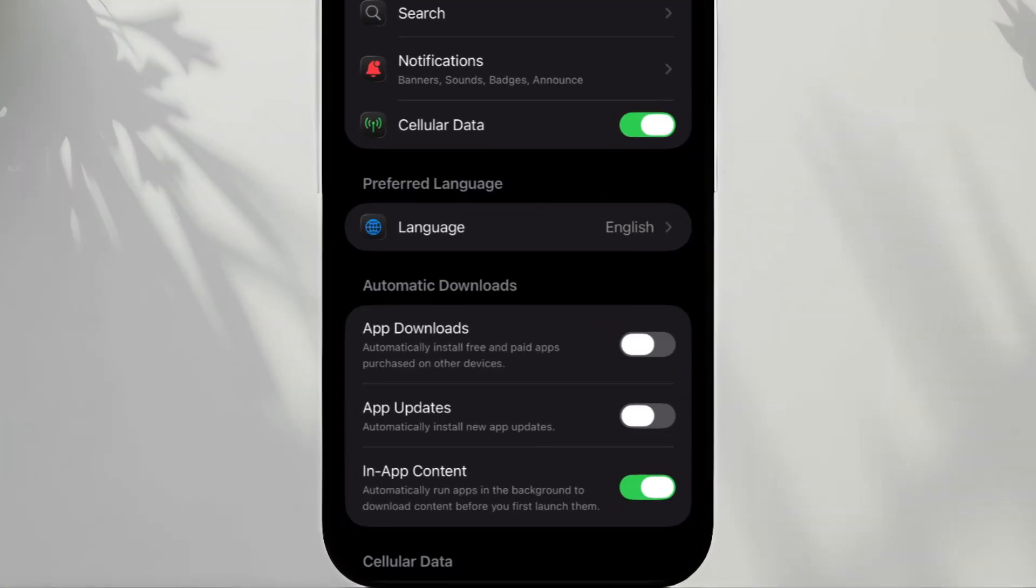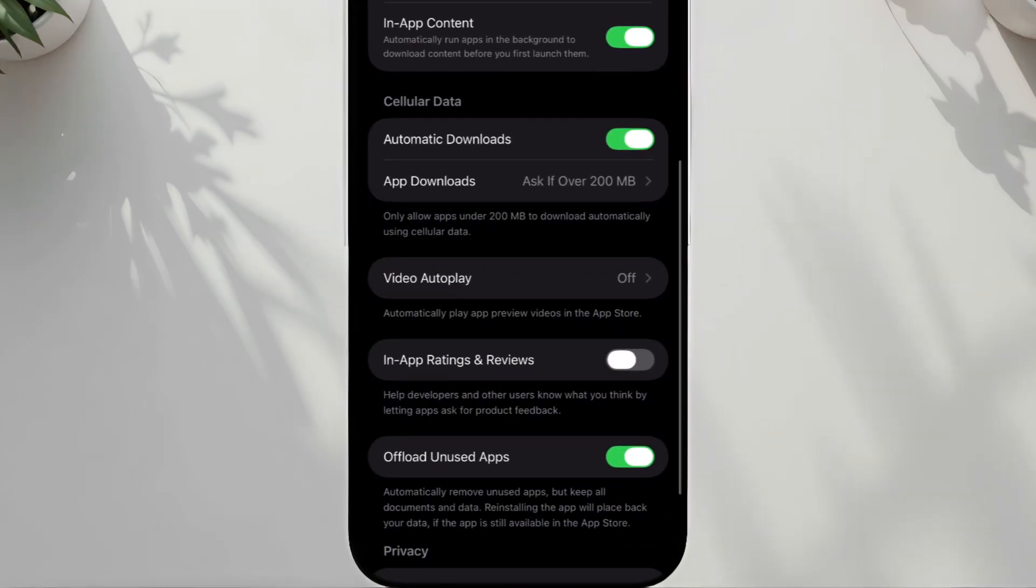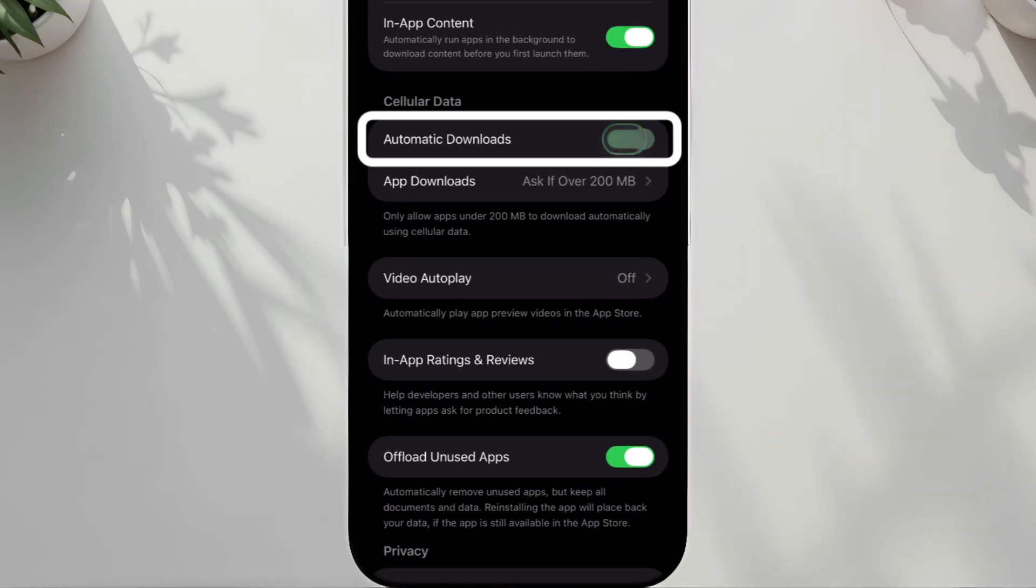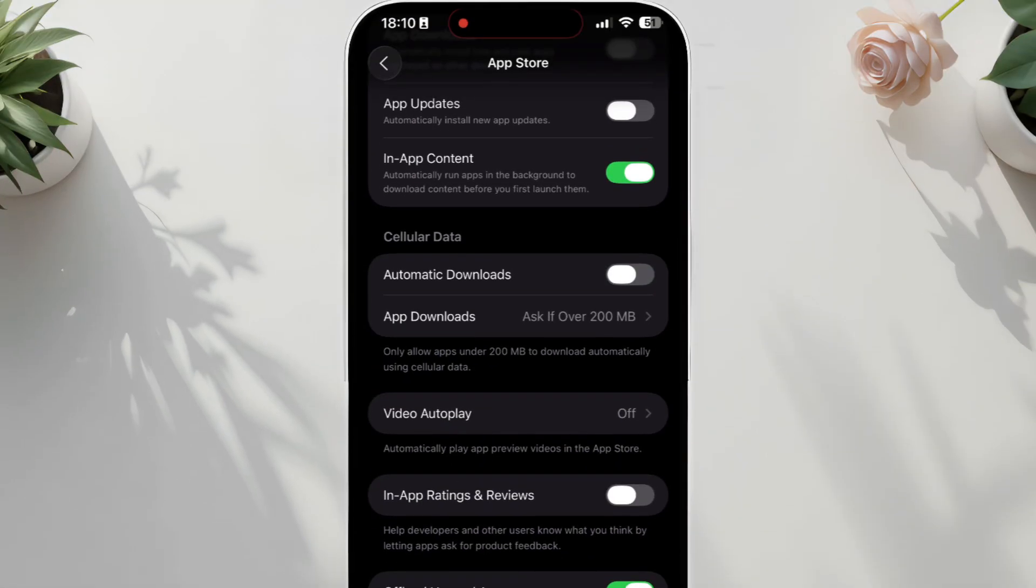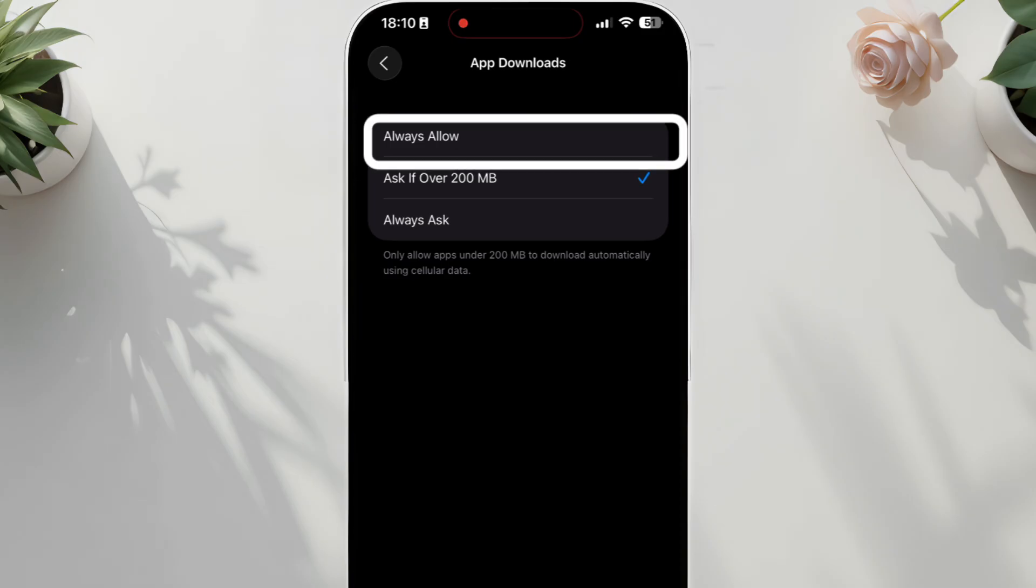Under the Cellular Data section, turn off Automatic Downloads, tap App Downloads, select Always Allow.